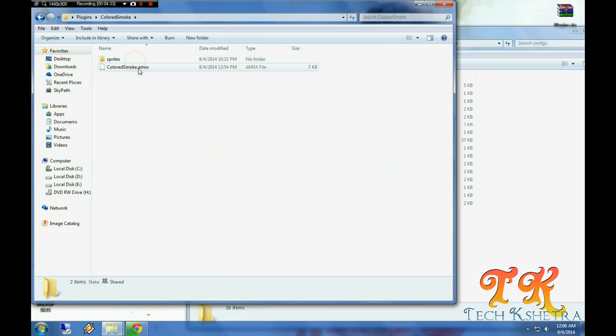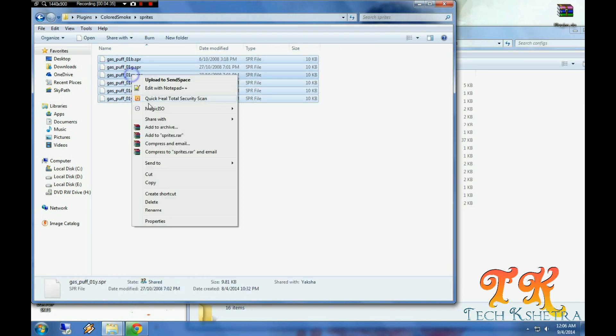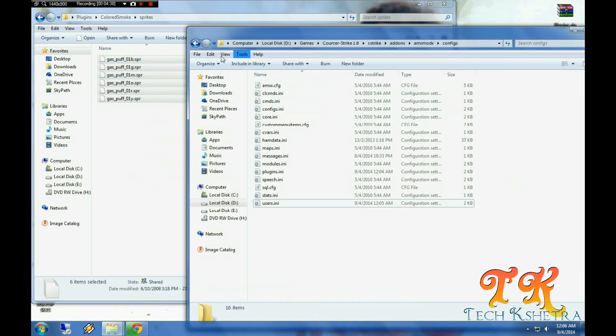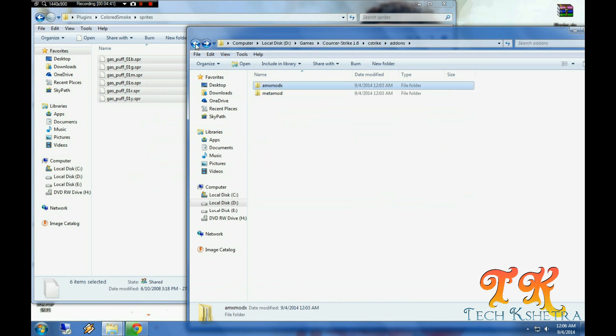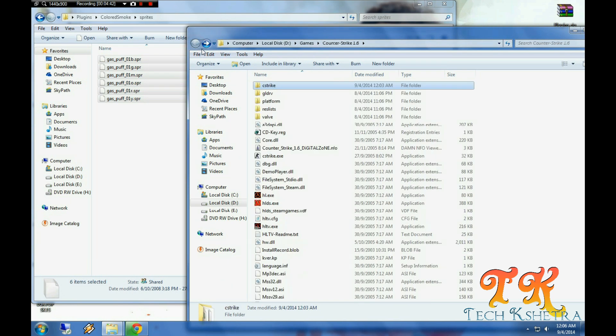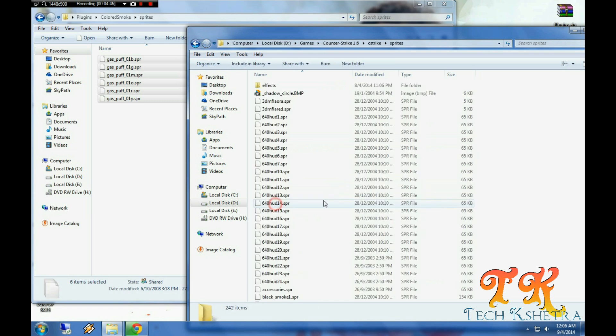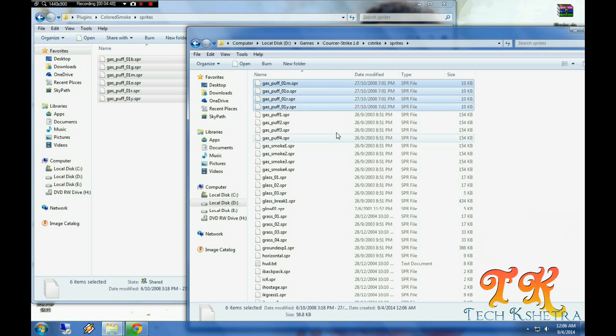Now we are done adding admins. These are the spirits called colored smoke grenade plugins. Let's install it in CS Strike folder. Paste it. Now we are done.